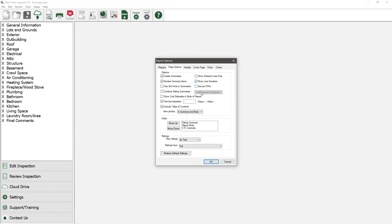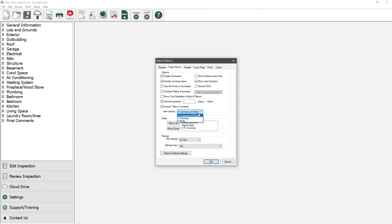Next, we have View Photos, which is how you control where the pictures you add to the report show up. There are three options to choose from, which are to have the photos in both the body of the report and the summary section, to have them only in the summary, or to have them only in the body of the report.